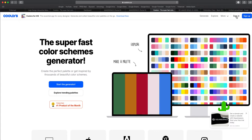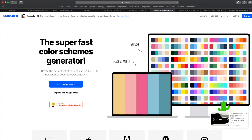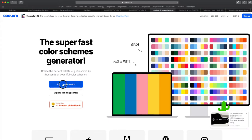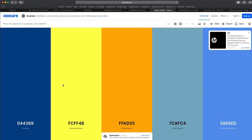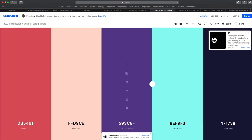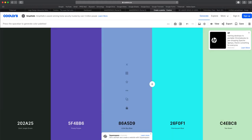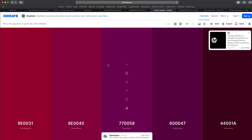You don't necessarily need to sign in or sign up but you can sign up for a Google account if you'd like. We're going to click the blue start the generator button and the way this works is if you press the spacebar it will generate random color palettes. Now they're not always good color palettes.